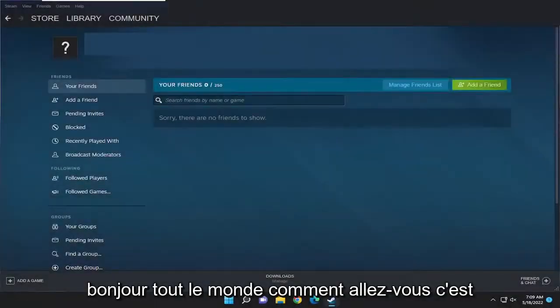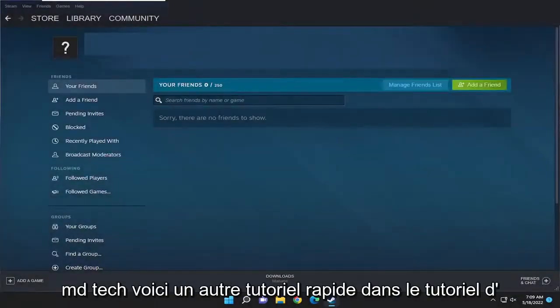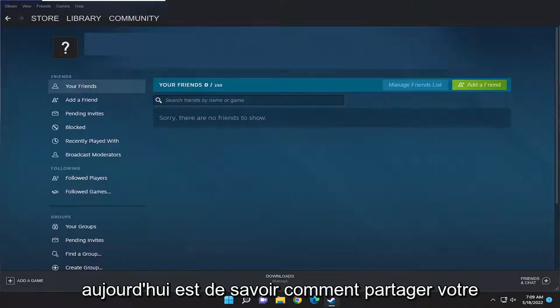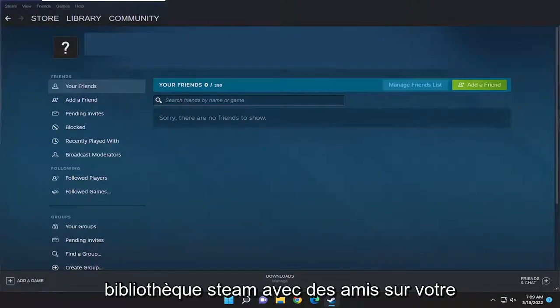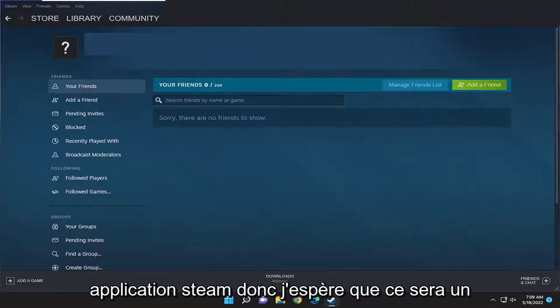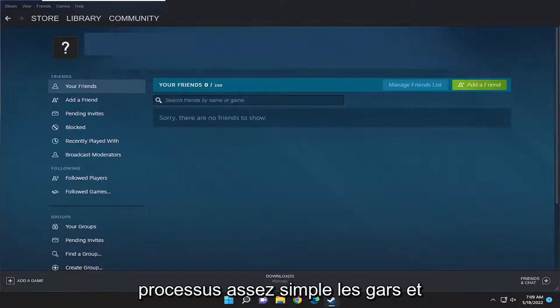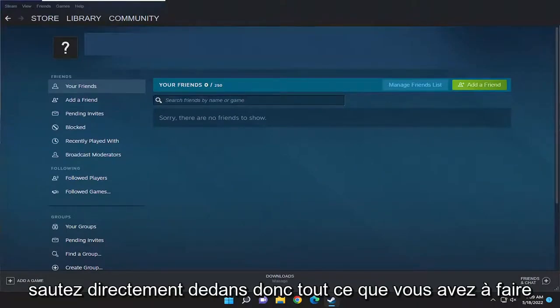Hello everyone, how are you doing? This is MD Tech here with another quick tutorial. In today's tutorial, the mission is how to share your Steam library with friends on your Steam application. So this will hopefully be a pretty straightforward process guys. And without further ado, let's go ahead and jump right into it.